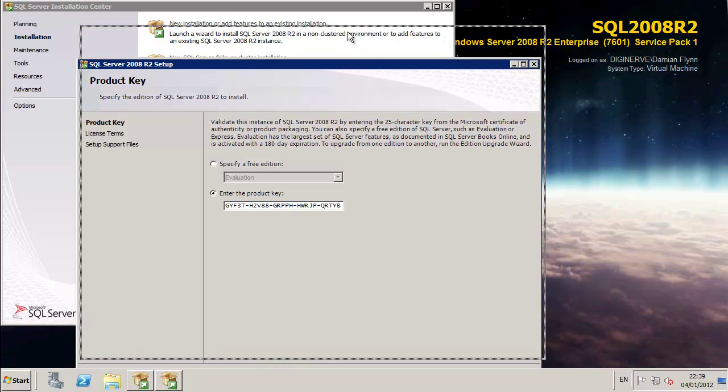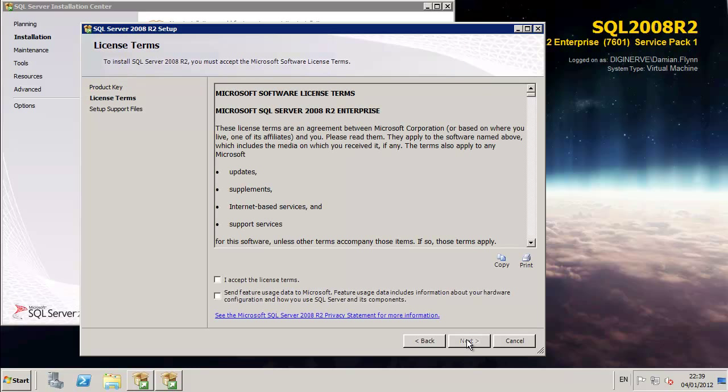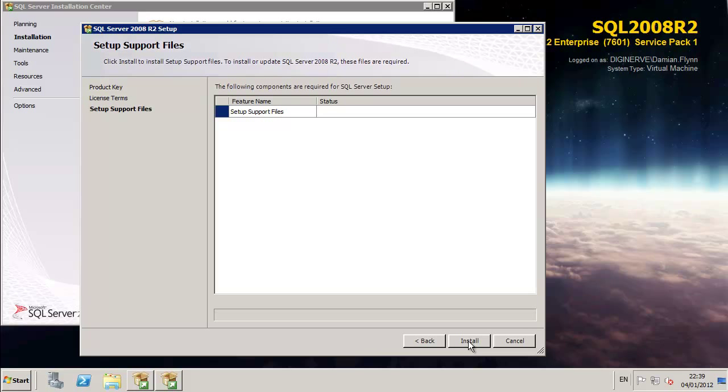At that point, we've got our product keys to provide and our license agreements to select and, of course, choose if we'd like to opt in to send feedback into Microsoft.